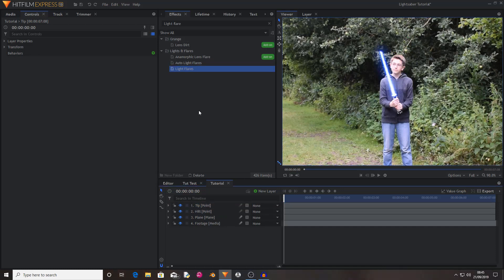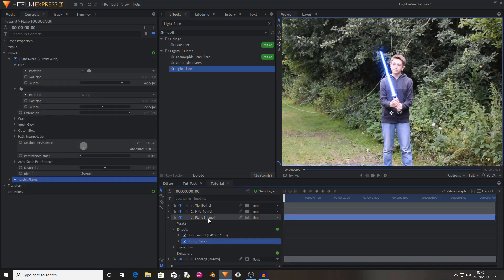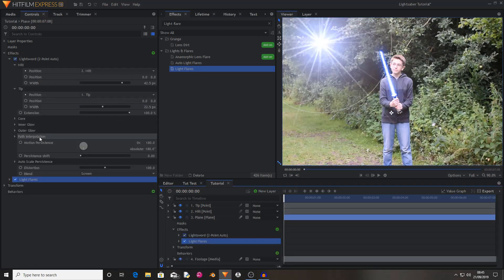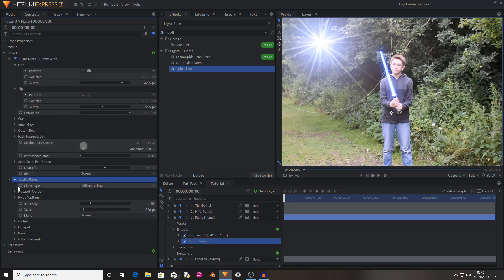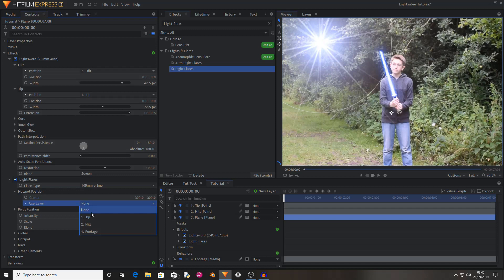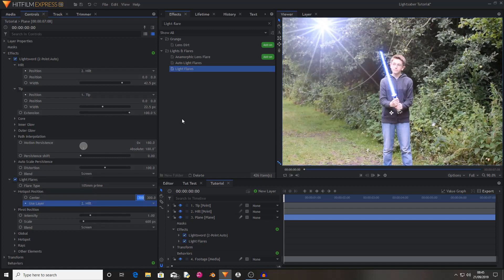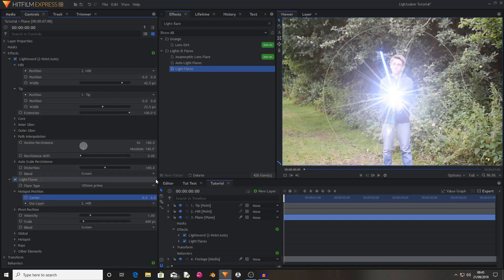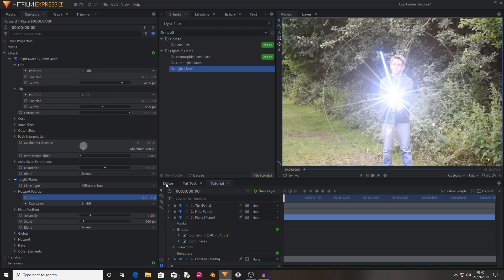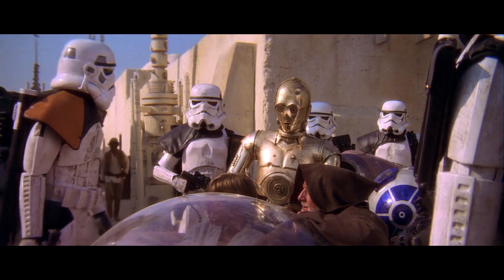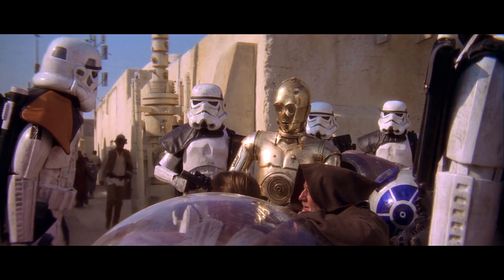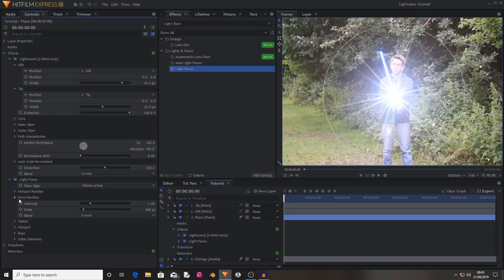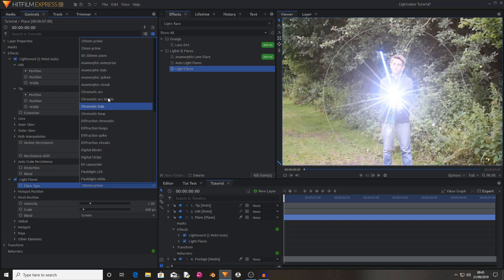So then I'm going to drag the light flare onto the plane layer and set the hotspot position to hilt. Then I'm going to zero out the position properties. That is far too bright and not the flare that I want to use. These aren't the flares we're looking for. So then I'm going to change the type of flare to anamorphic spiked.